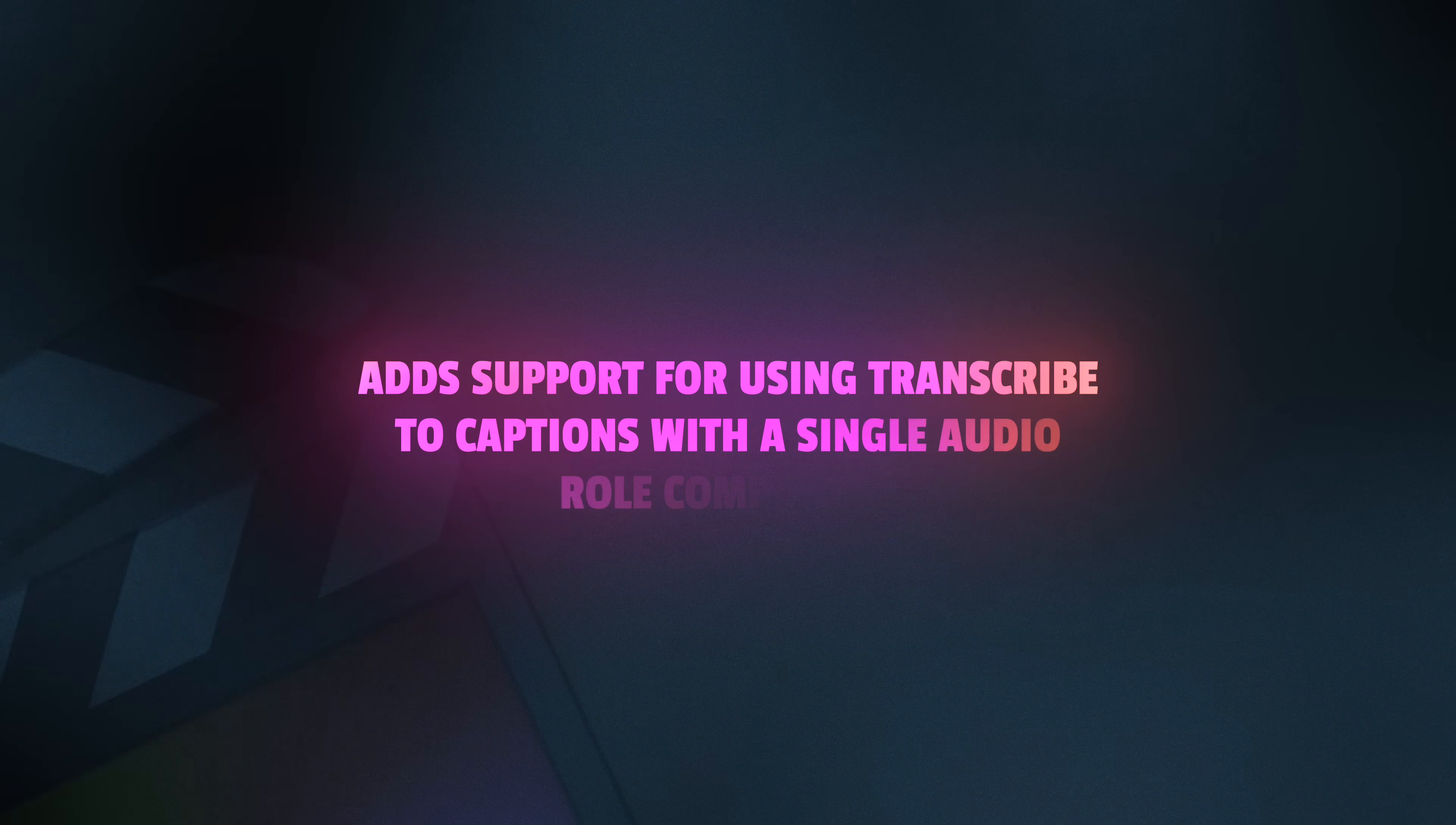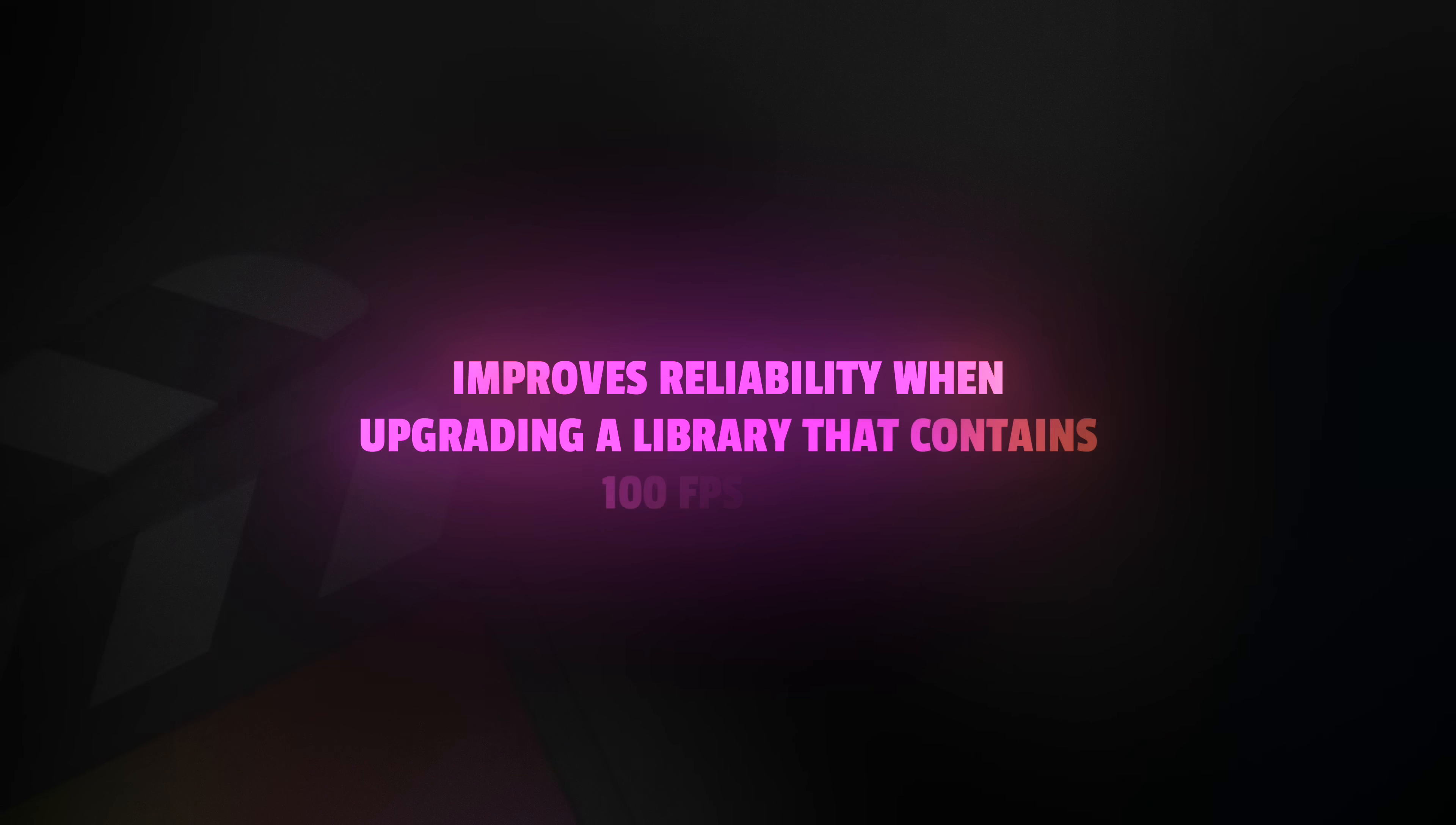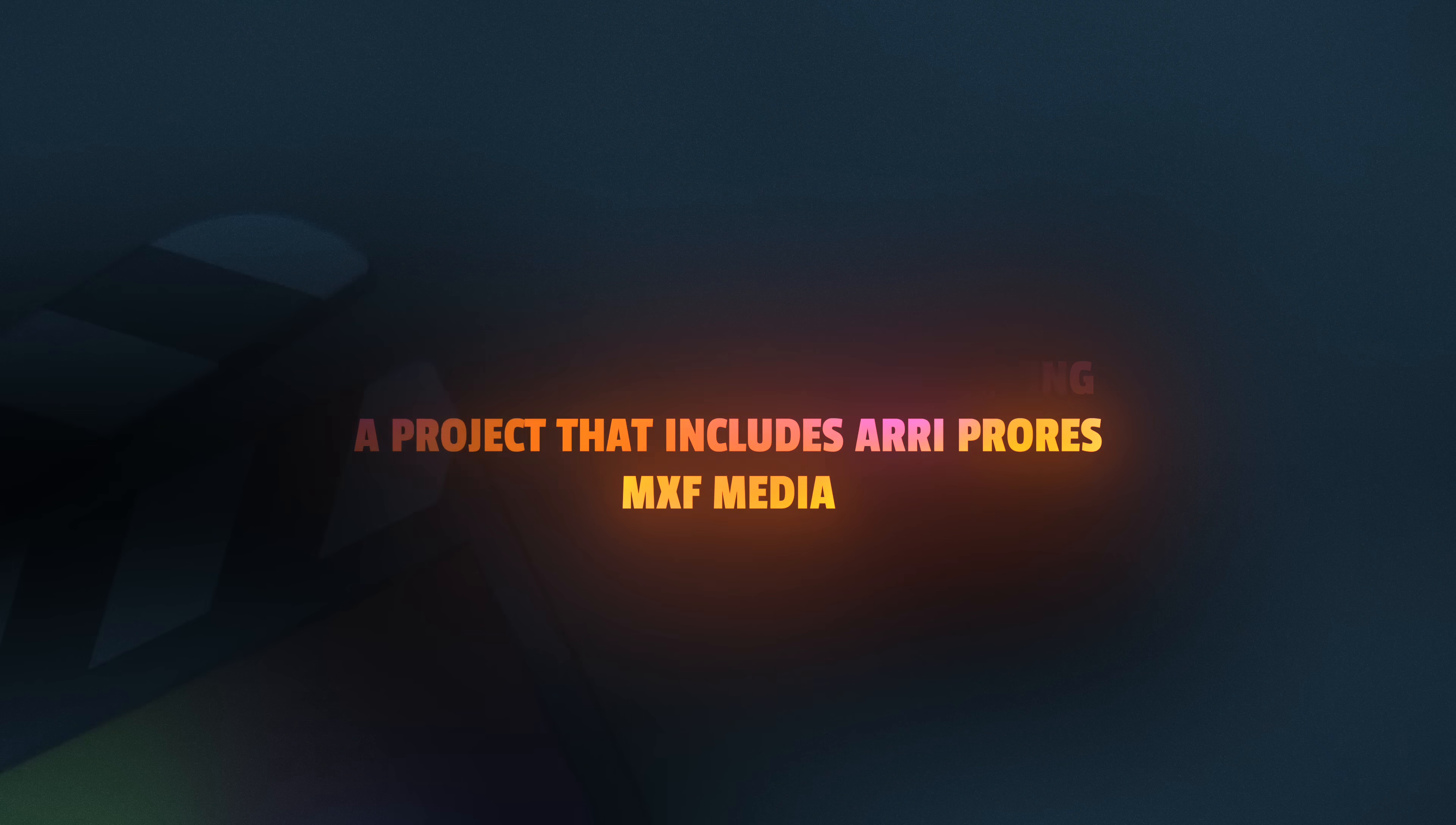It adds support for using transcribed to captions with a single audio roll component. There's improved stability when dragging a library item to a text editor to generate an FCP XML. They've improved reliability when upgrading a library that contains 100 frames per second clips. It improves reliability when sharing a project that includes ARRI ProRes MXF media.